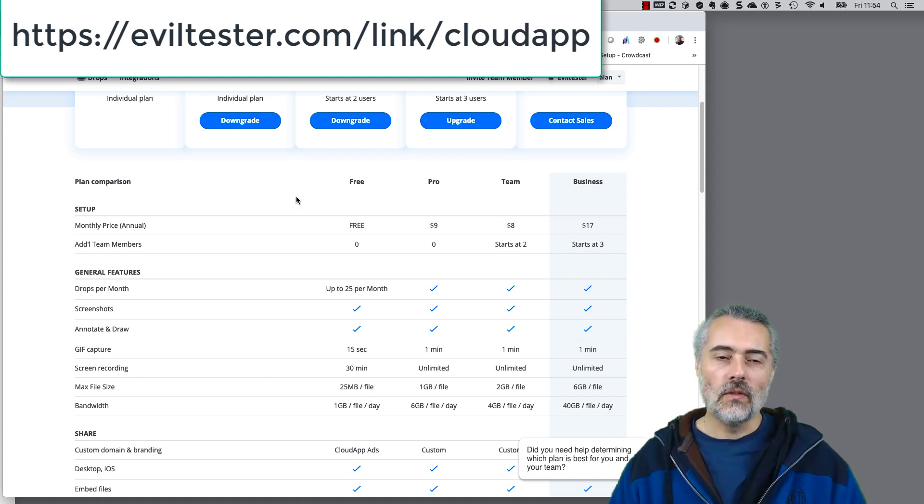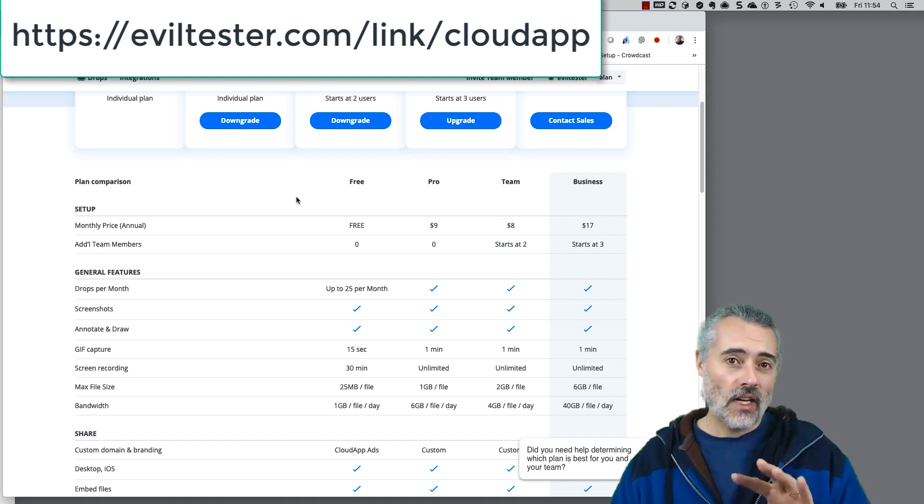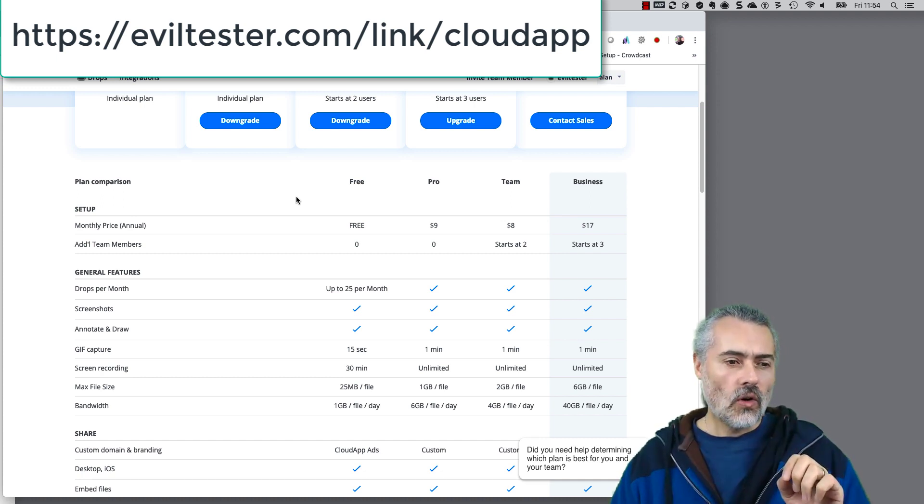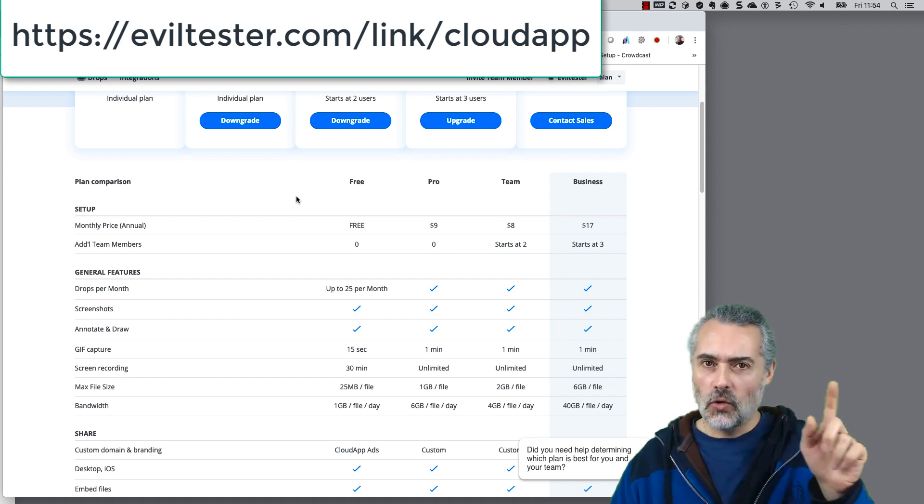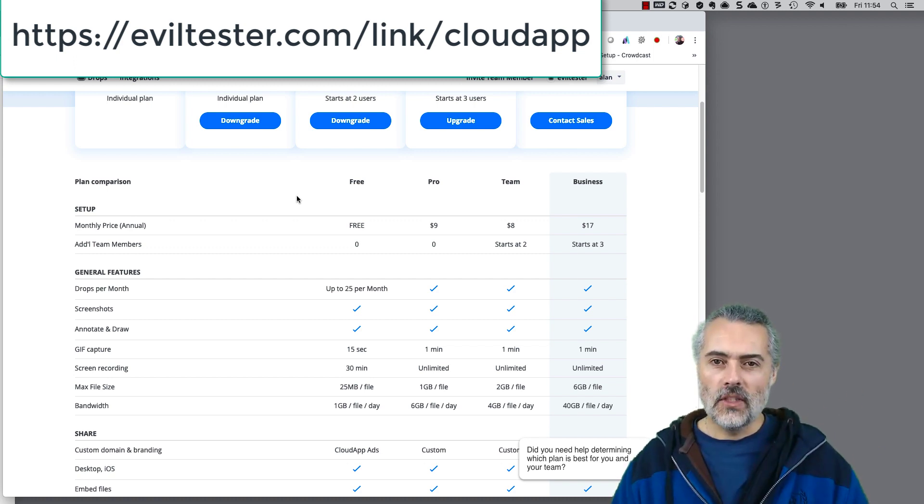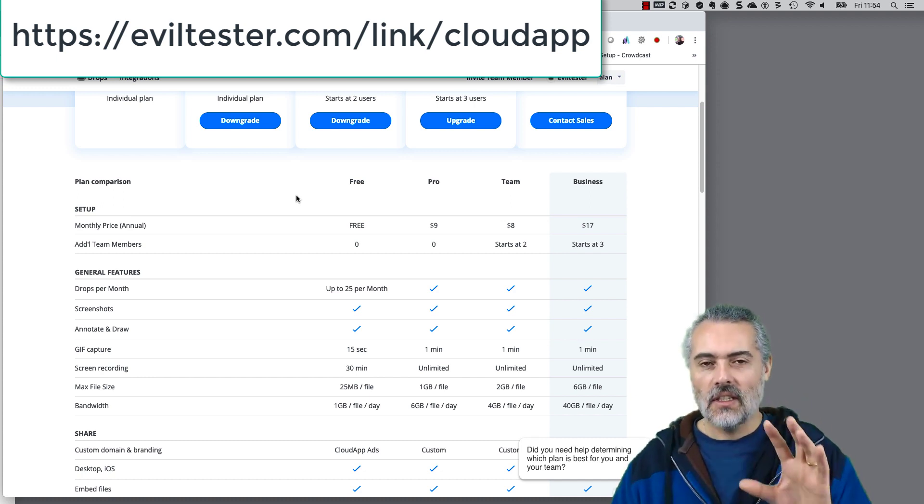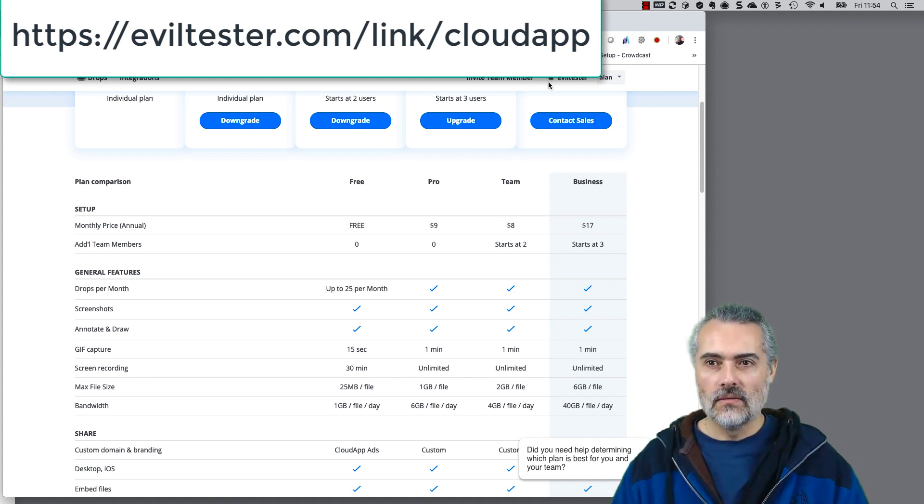But I use CloudApp, I think it's very useful, and I just want to give you a quick overview because I'm not sure many people are actually using this. We use traditional tools like Snagit or the snipping tool in Windows, the various other free tools that people are using, but for sharing, this thing is really useful.